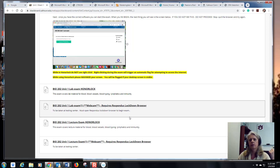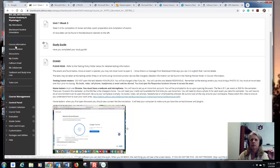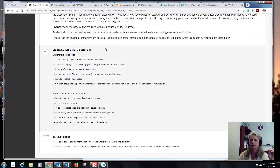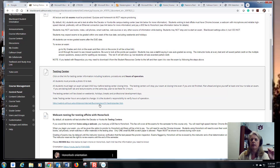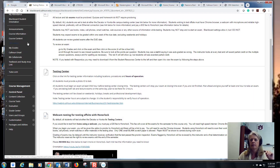Testing center hours vary each semester — generally open around 8 to 7. I have a link to the testing center in Course Information that tells you their hours of operation and what you need to do to test there.